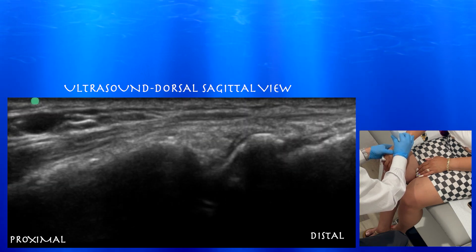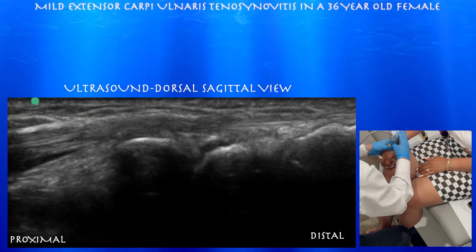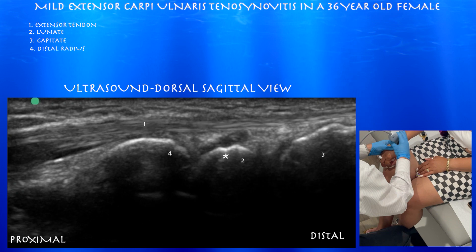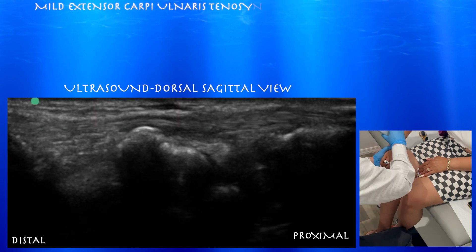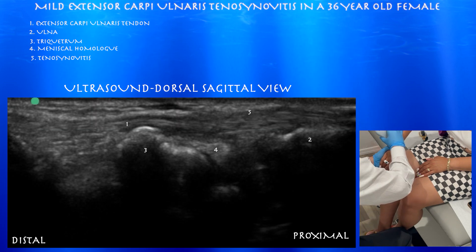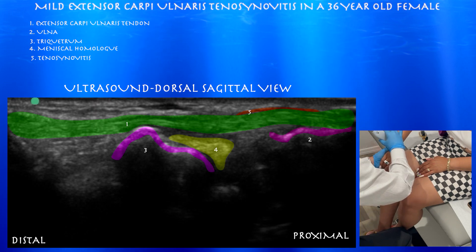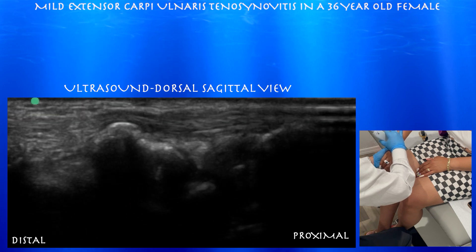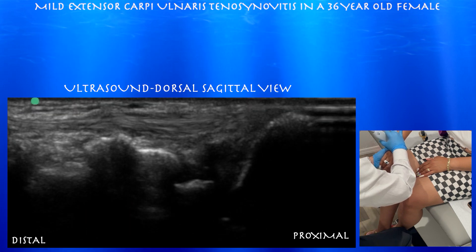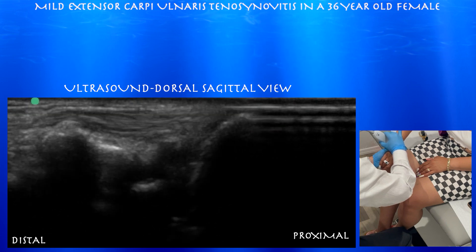Here we're going towards the mid-wrist, where you can appreciate the capitate, the lunate, and the distal radius. Here we're essentially at one of the extensor digitorum tendons of the mid-wrist. Here again you can appreciate that meniscal homologue, and a little bit of tenosynovitis over the extensor carpi ulnaris tendon just around the ulna.